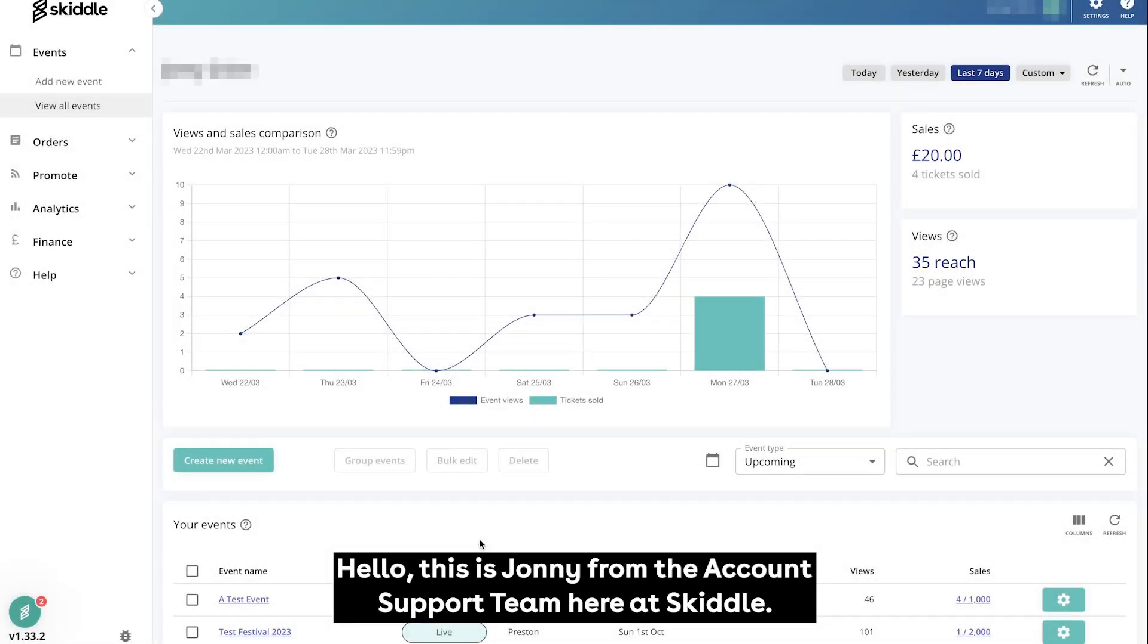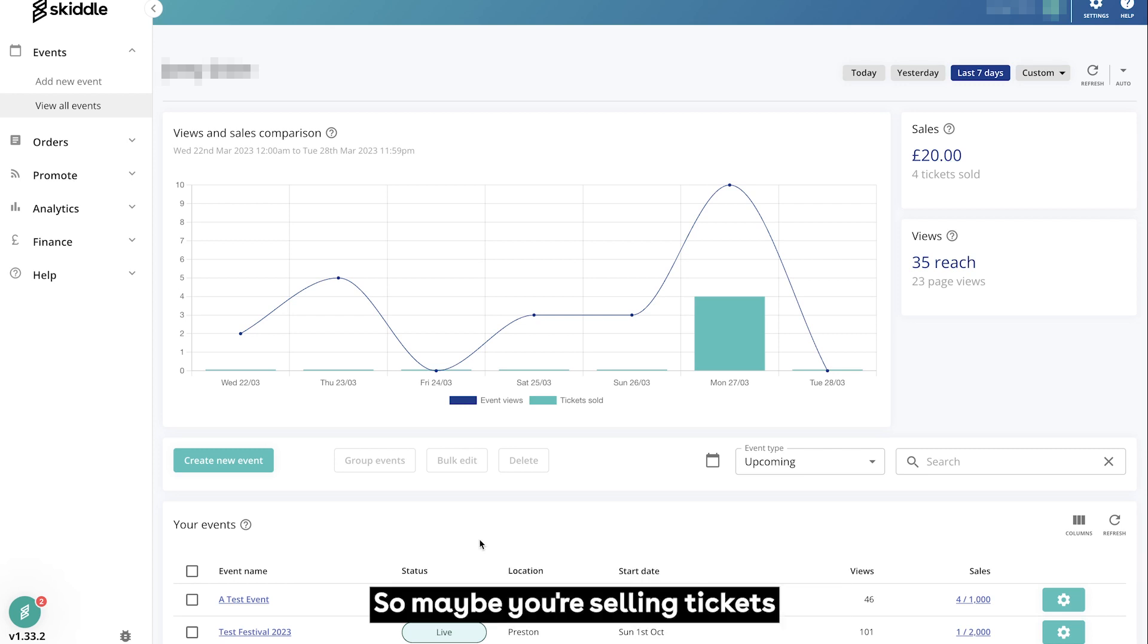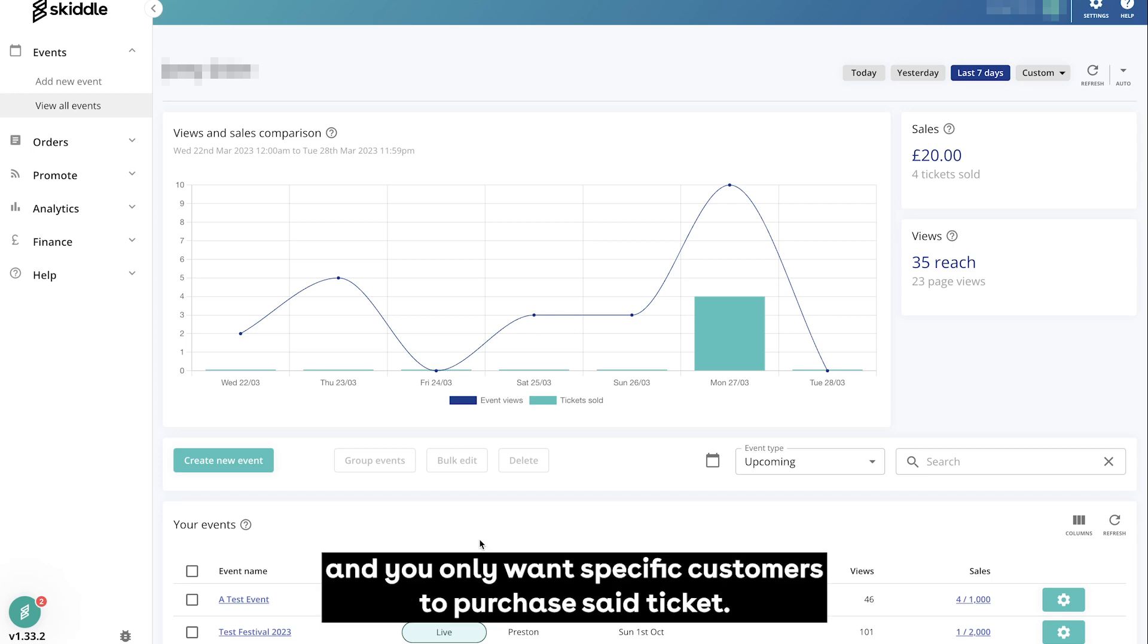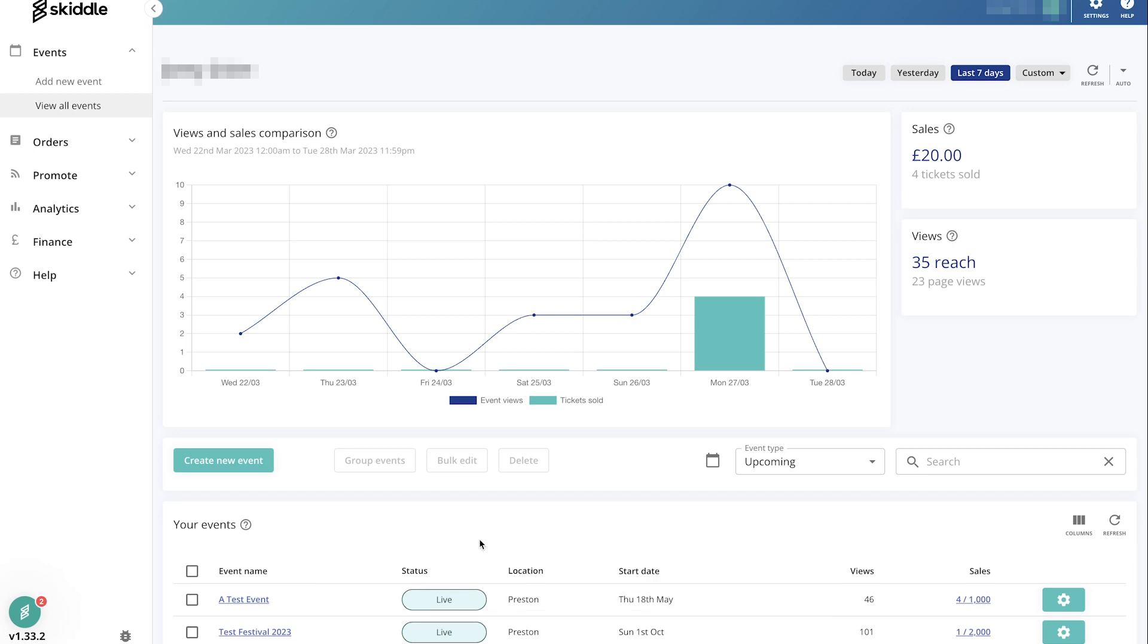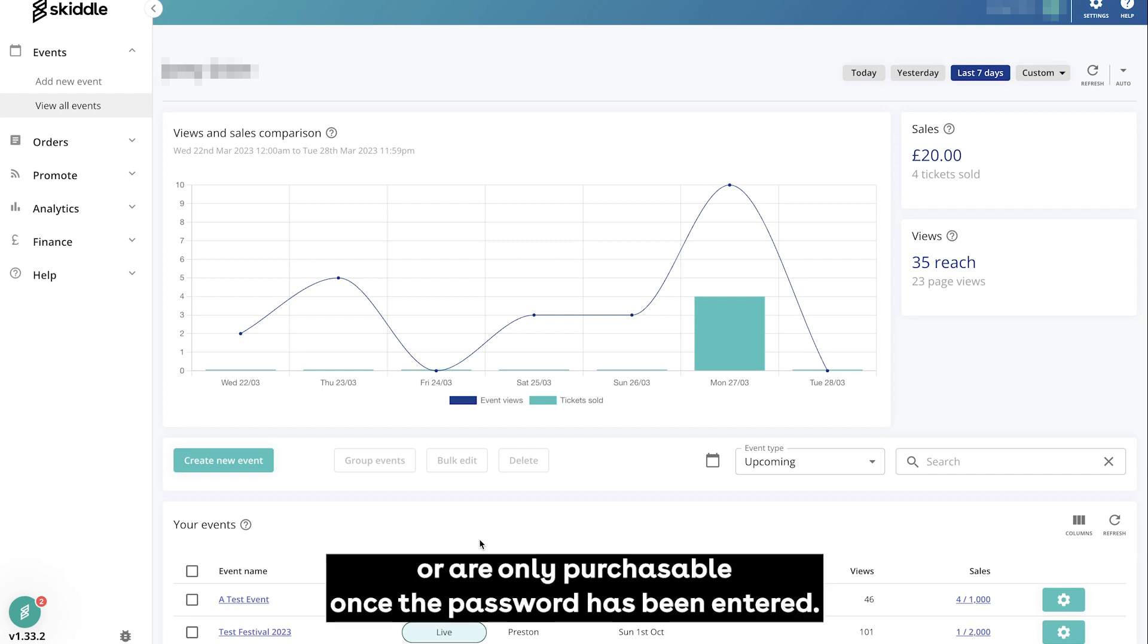Hello, this is Johnny from the account support team here at Skiddle. Today we're going to look at how to add tickets with a password on them. So maybe you're selling tickets and you only want specific customers to purchase said ticket. You can add a password to them so that they only show up or are only purchasable once the password has been entered.